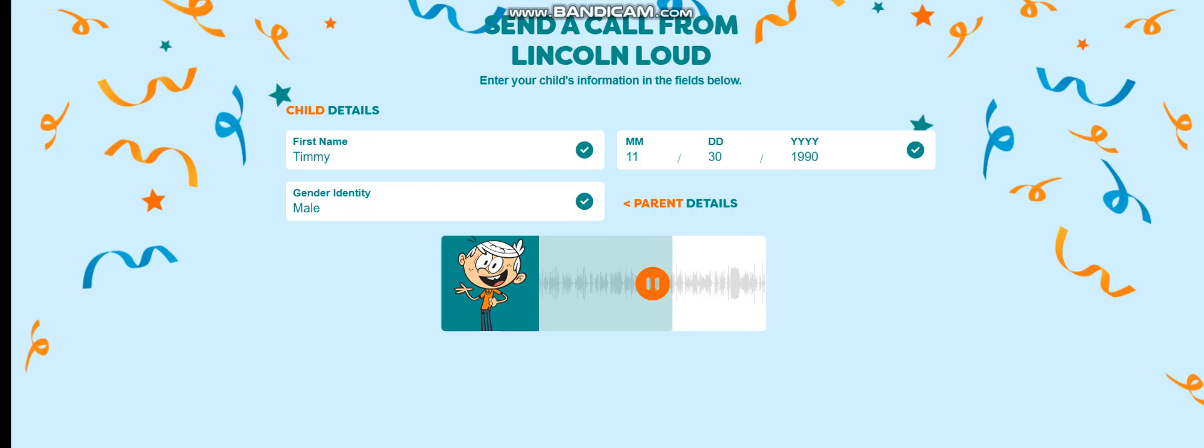And step number three, blow out your candles when you make a wish. Watch out for trick candles, though, like Luann used on me last year.